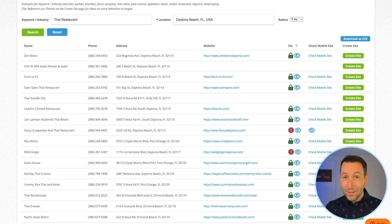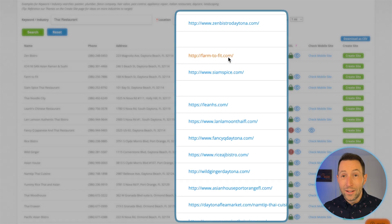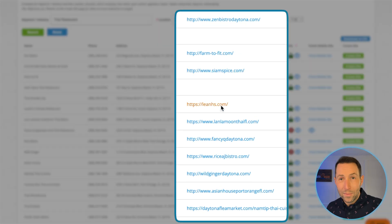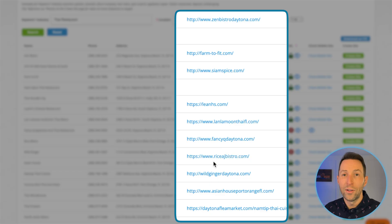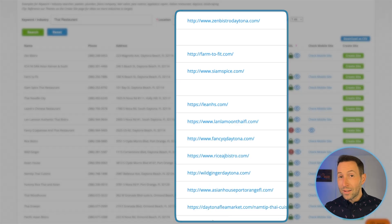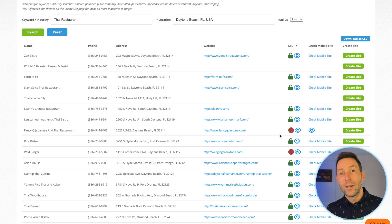My advice: go through each result on the list, visit their website, and look for opportunities to improve their online presence. When you spot a site that could use a refresh, reach out to the owner and offer a redesign. It's a proven strategy that really works.